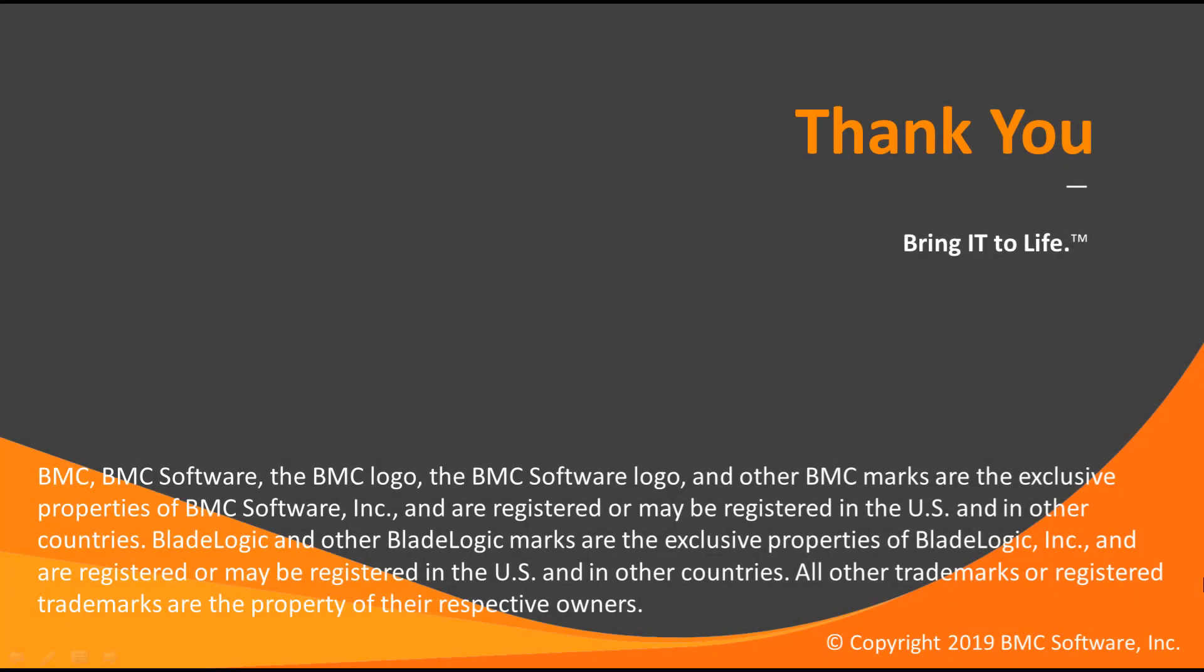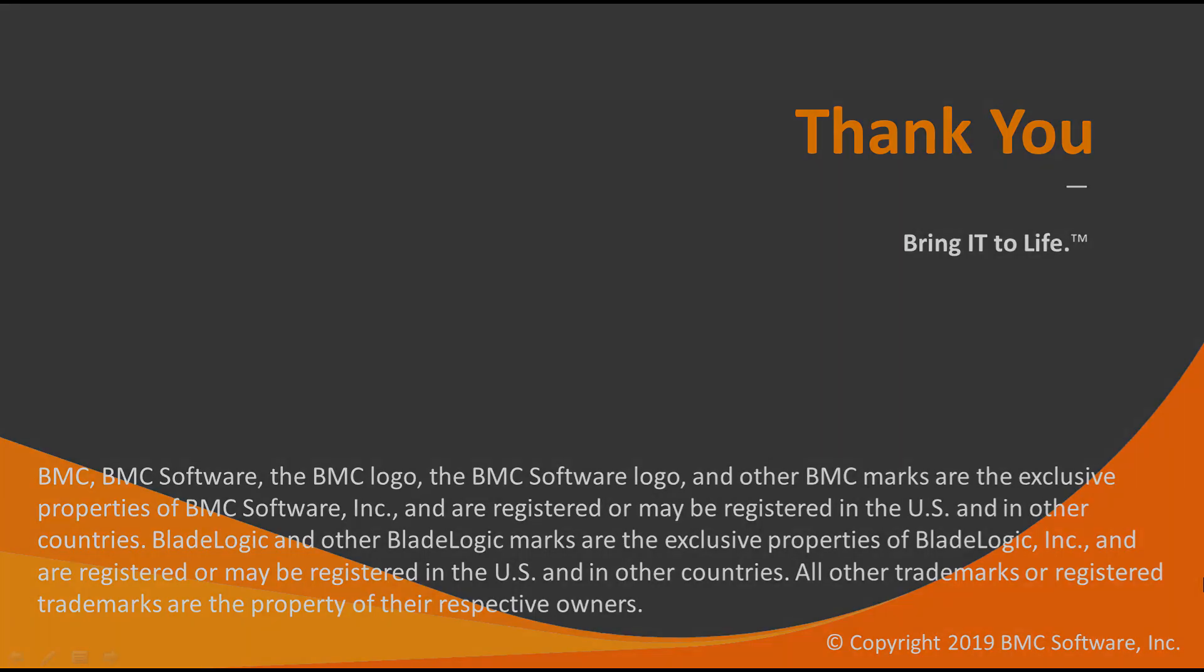This was a quick guide about requesting services on behalf of other users in BMC Digital Workplace. Thank you for watching.